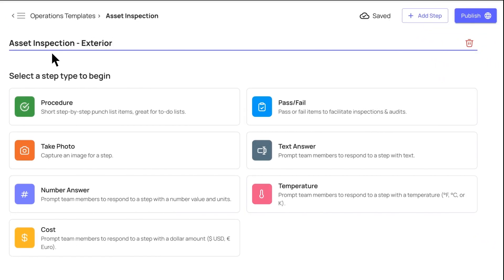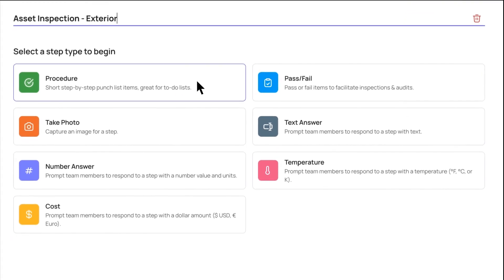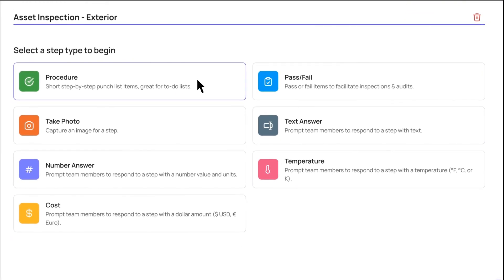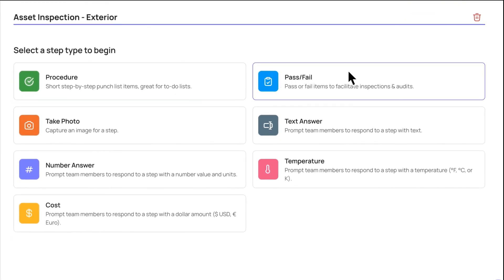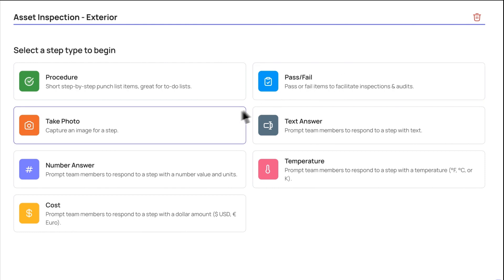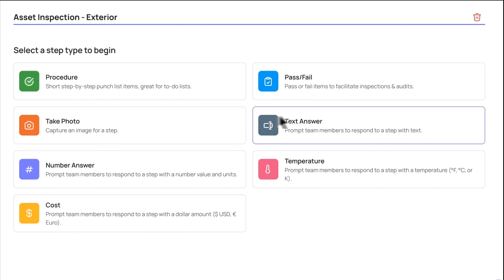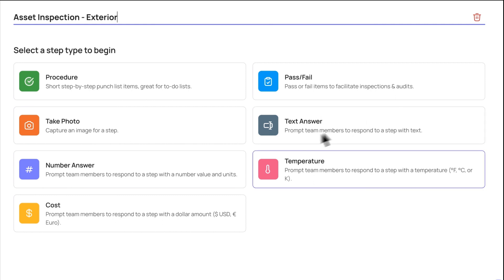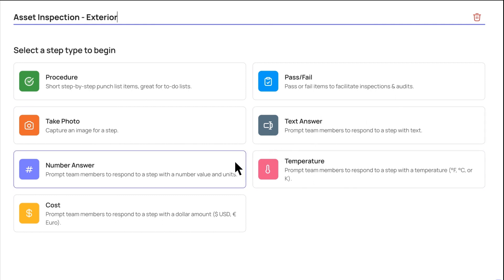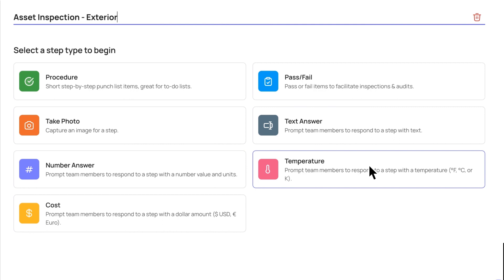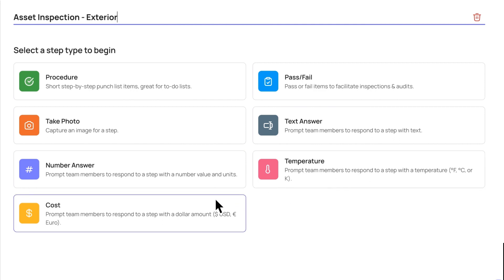Xenia has many different step types. Procedures are step-by-step checkboxes for SOPs and to-do lists. Pass-fail steps are used to facilitate inspections and audits. Take Photo enables users to capture an image for a step. Text answers are great for surveys and open-ended responses. Numbers, temperatures, and cost steps help to track meters, expenses, and other operational data.